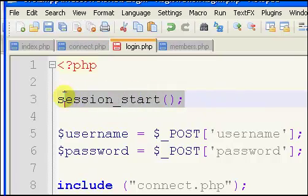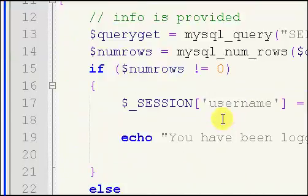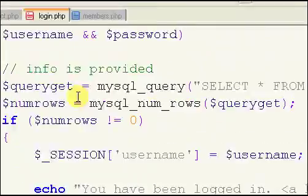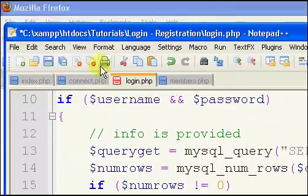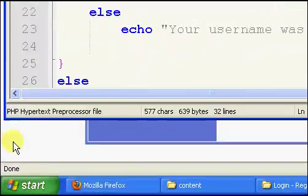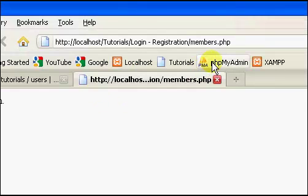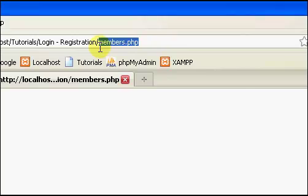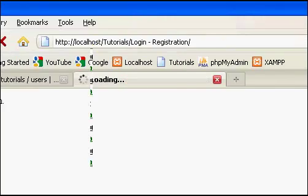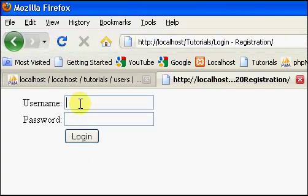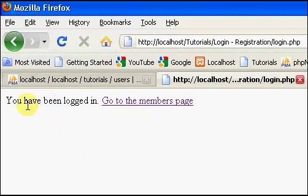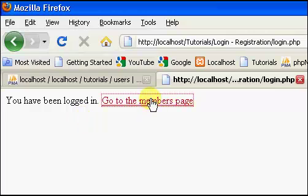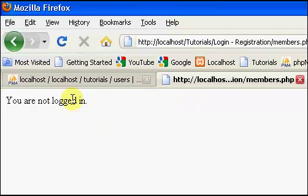So adding this will, so this starts our session, but the other, this actually logs the user in. So if we save it and we refresh, we'll just log in again. We log in again, log in, you have been logged in.